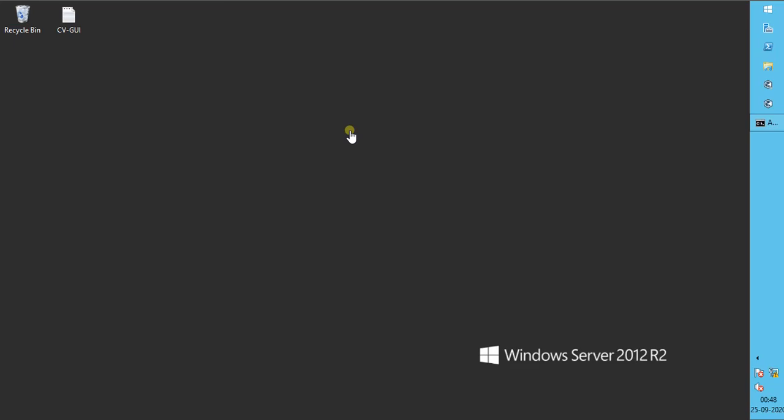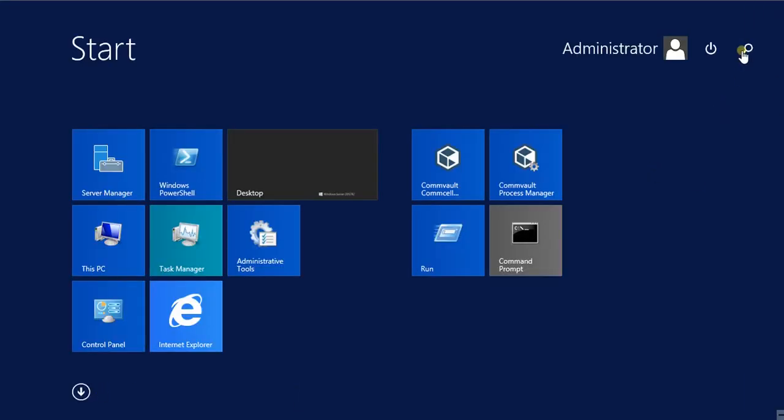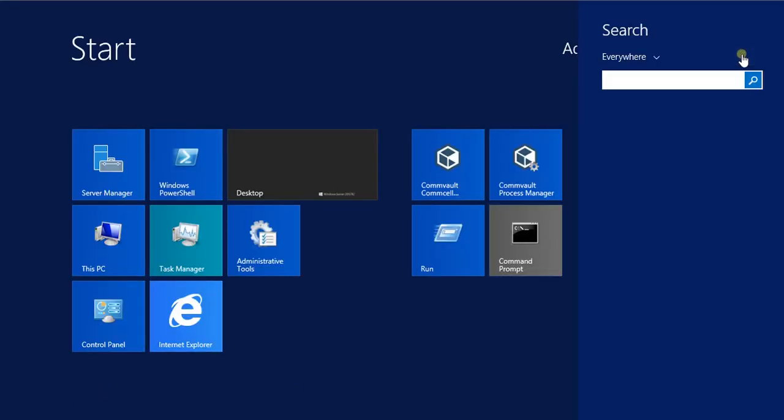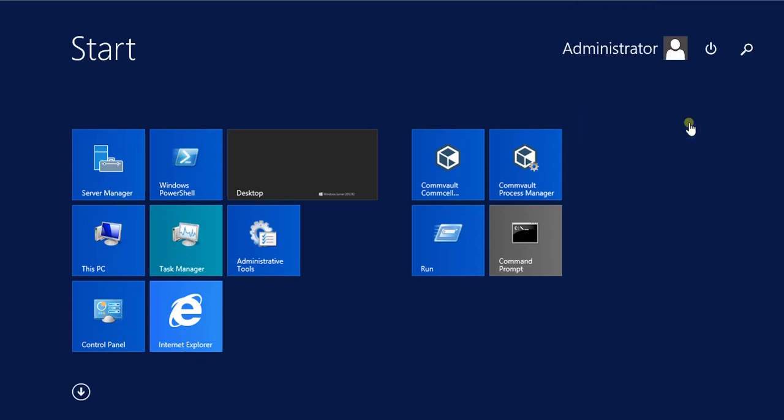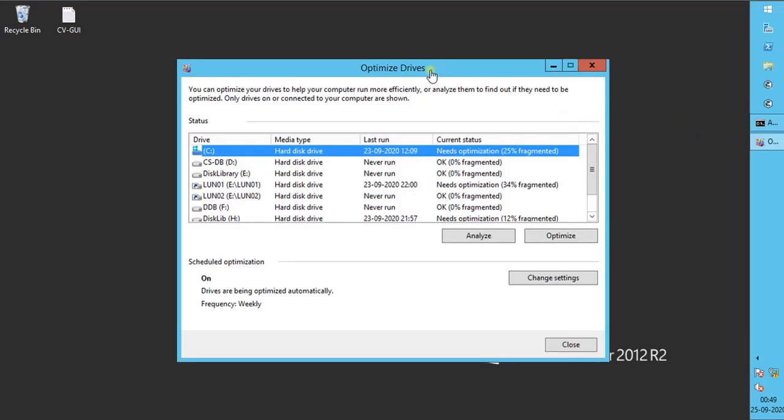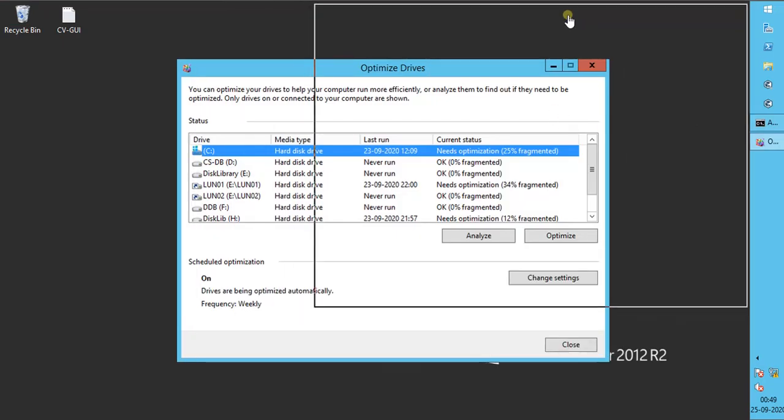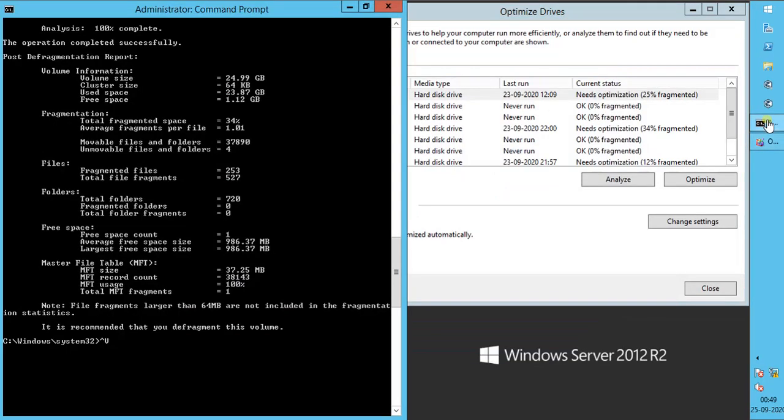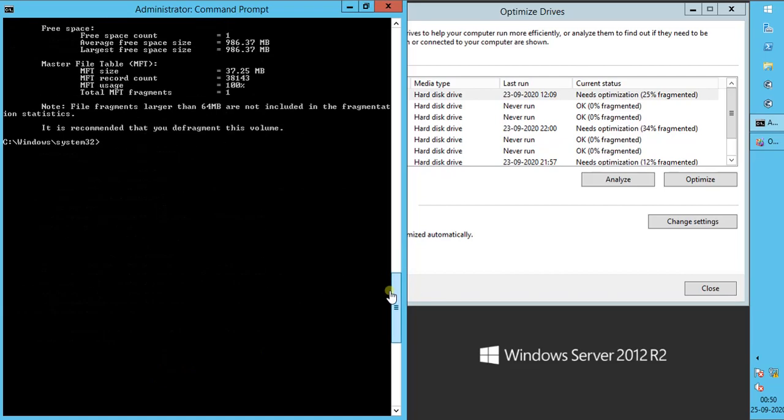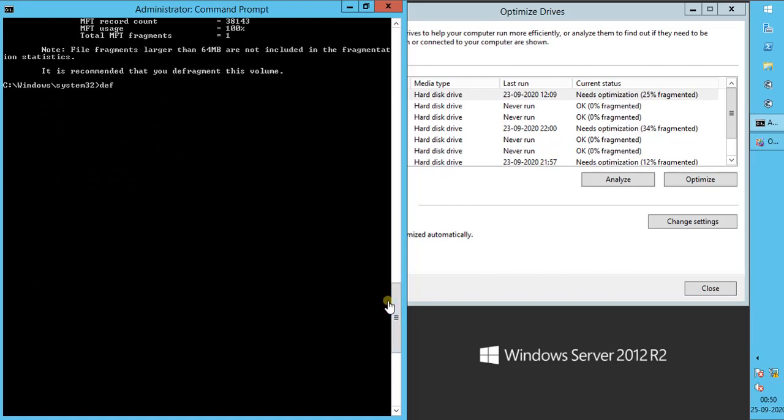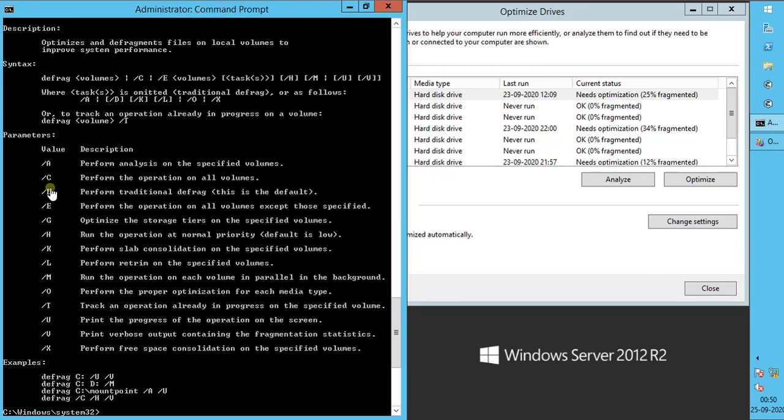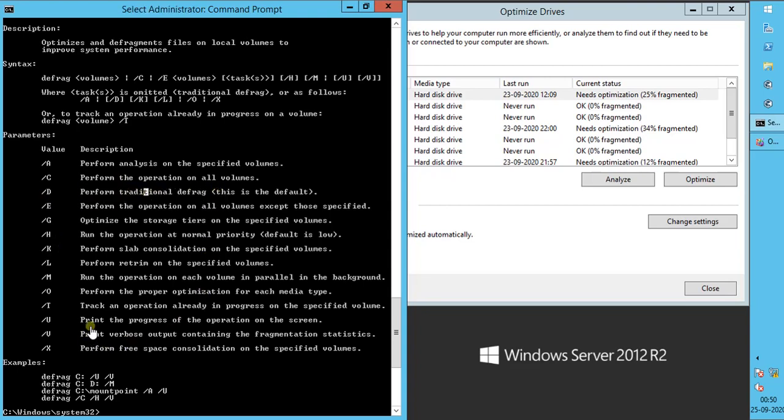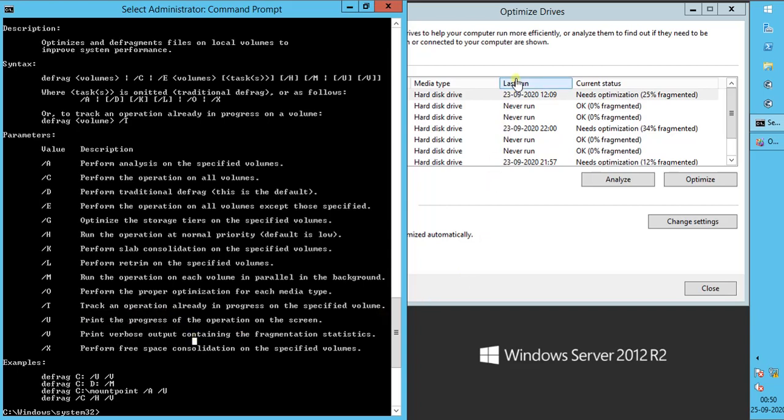Before you proceed with defragmentation, ensure the disk library is under maintenance in Commvault console, and no backup is running, waiting, suspended, or queued for this disk library. Launch Microsoft Defragment and Optimize Drives tool. Open command prompt. Run defrag help command to check the parameters that we can use for defragmentation. We will use parameter D, which is default traditional defragmentation, along with U to check progress, and V for verbose output.